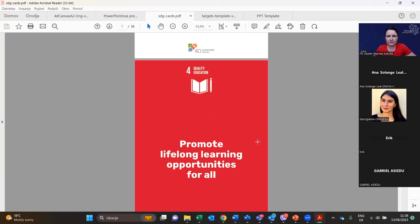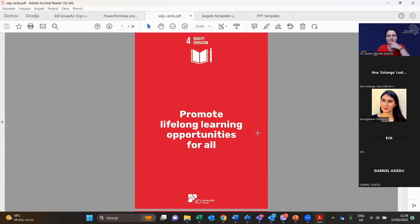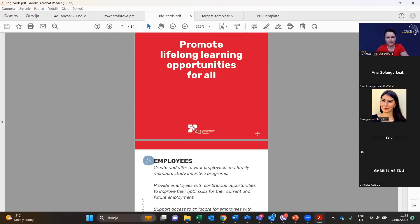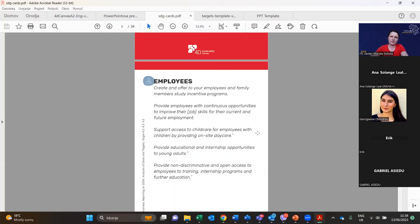SDG 4 is Quality Education — promoting lifelong learning opportunities for all. For employees, create study incentive programs, provide continuous opportunities to improve job skills for current and future employment, support access to childcare through on-site daycare where possible, provide educational and internship opportunities to young adults, and offer non-discriminatory open access to training, internship programs, and further education.